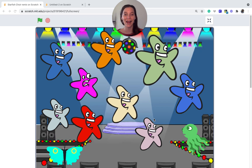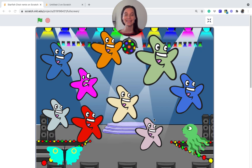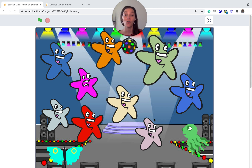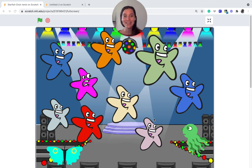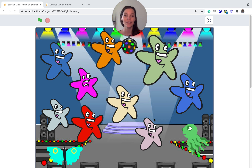Hi everyone, this is Tyler with Code Emoji, and today I am going to show you a really neat Scratch project that I have named Choir. I got the inspiration from the Scratch team at their website, so I really hope you enjoy building this project.